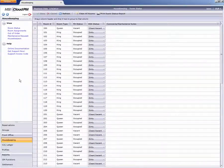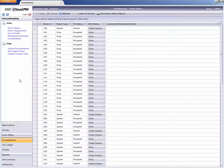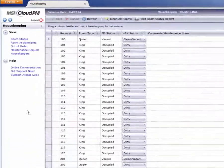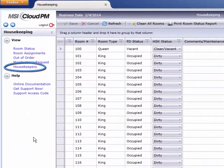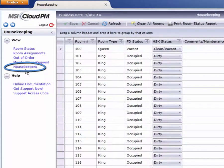In order to utilize the housekeeping room assignment feature, you'll need to create housekeepers. In the housekeeping module, select Housekeepers from the View menu.